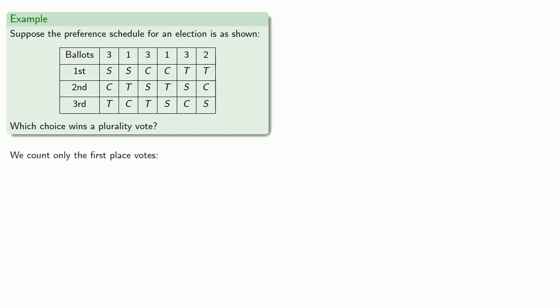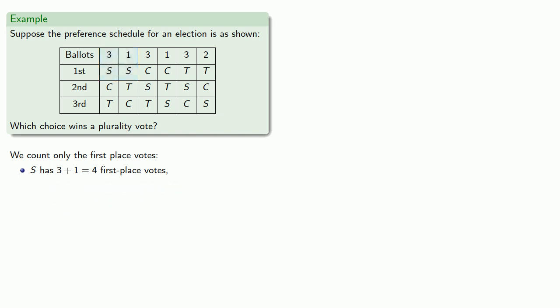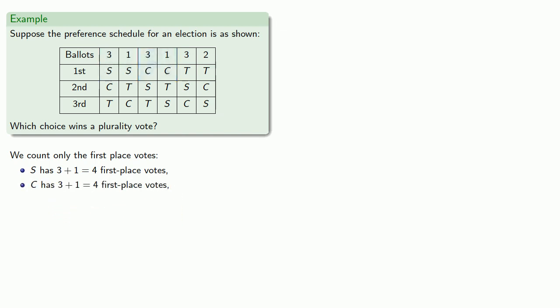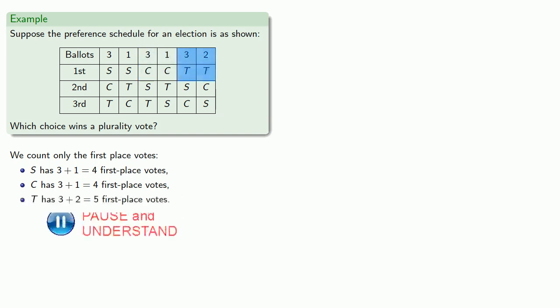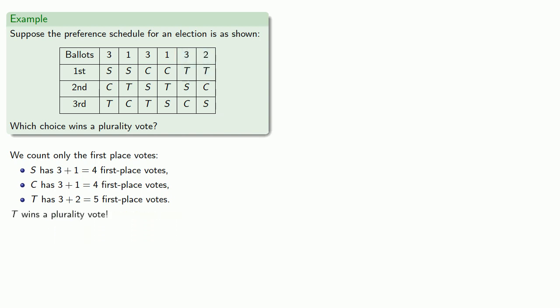So in plurality, we only count the first place votes. We see that S has three plus one, four first place votes. C has three plus one, four first place votes. And T has three plus two, five first place votes. And since T has the most votes, T wins a plurality vote.